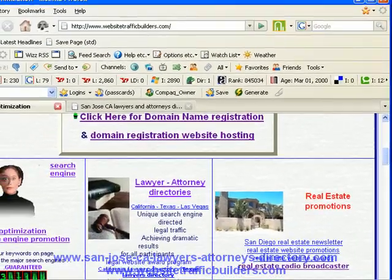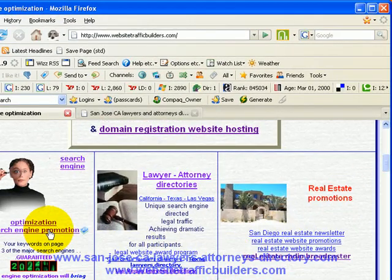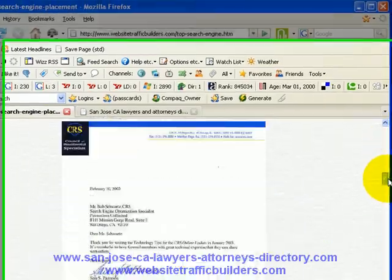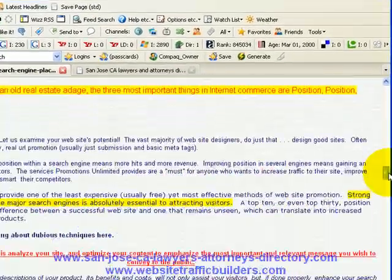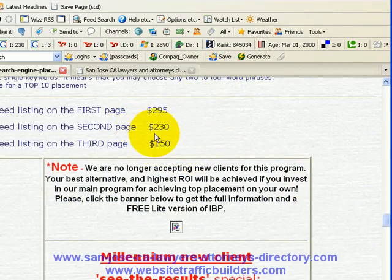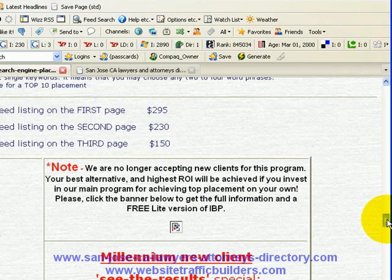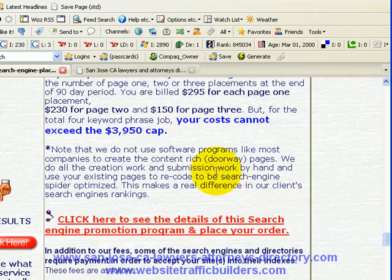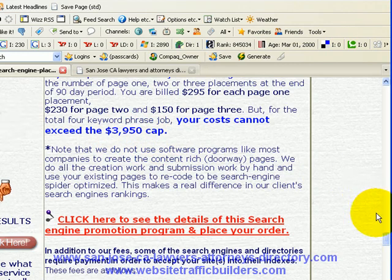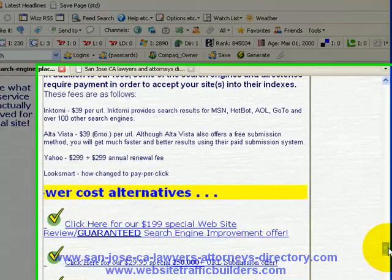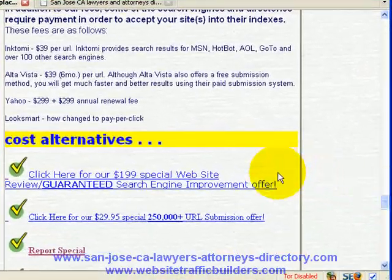We have a special offer. If you click on our search engine optimization program, you can see we have a guaranteed program — we only charge if we get you on page one, two, or three. Our retainer cost up front is $3,950, so most small businesses can't afford that. Usually mid to upper-sized companies are the ones we deal with.